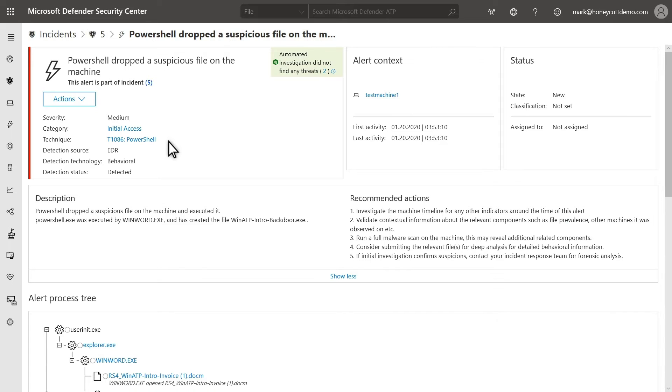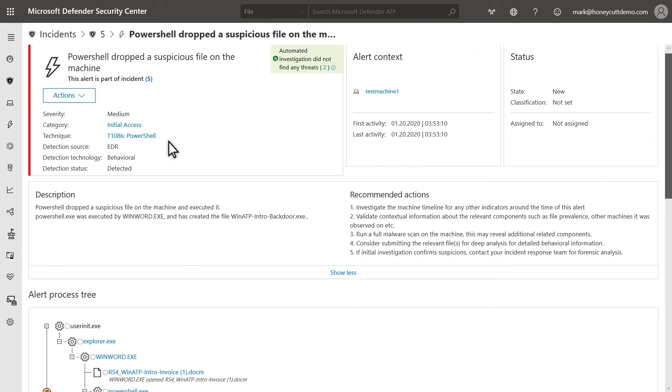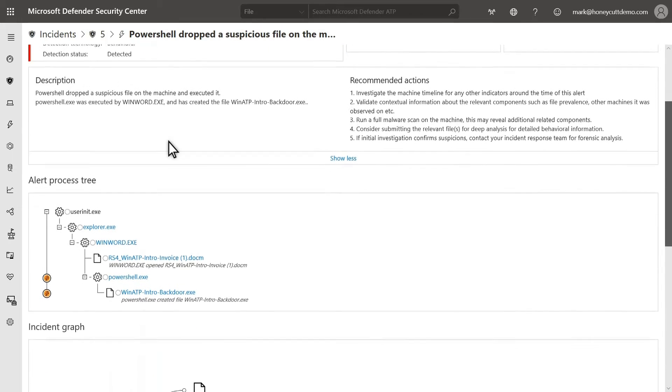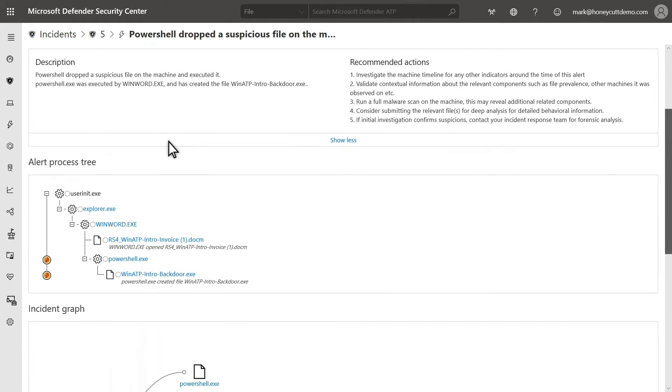Microsoft Defender for Endpoint provides a ton of detail about alerts, including the alert context, which is the computer and identity associated with a suspicious behavior, along with the timing, the status of the alert, a description, and some recommended actions for investigating it. Below all of that is the Process tree, which shows full details about each process leading up to the alert, including its activity.